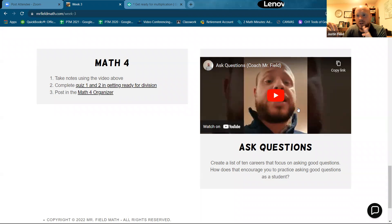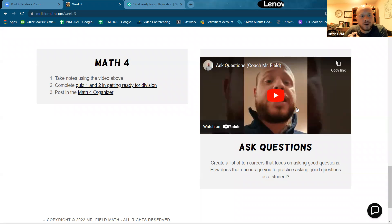All right. Hello. This is week three, math four, getting ready for division.